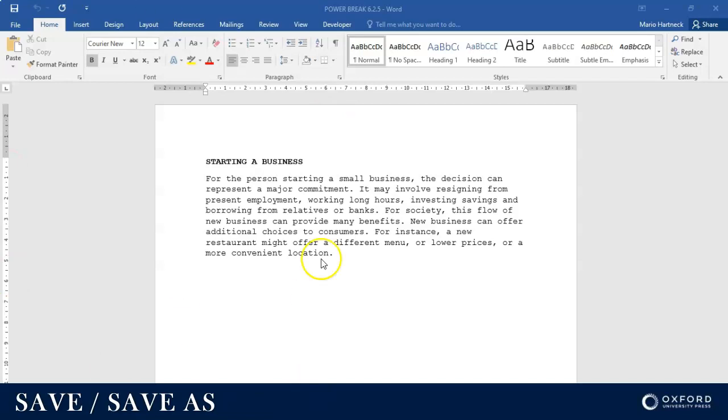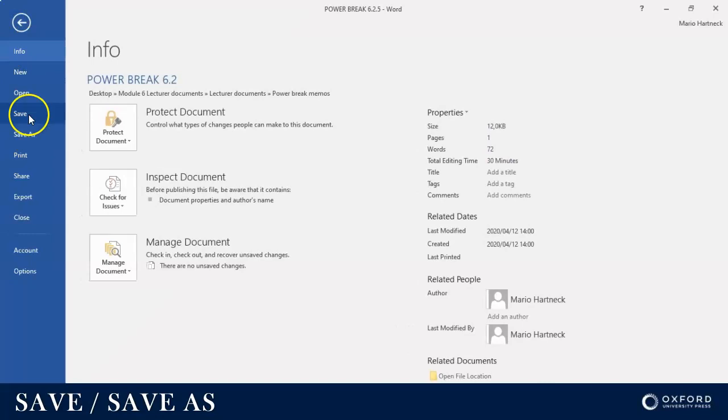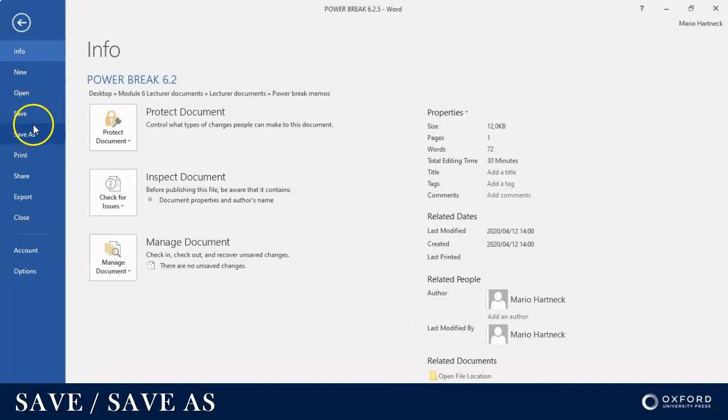If you save a document, you click on File and you'll see there are two save options. One is Save and the other is Save As. It's important to know what is the difference between them.